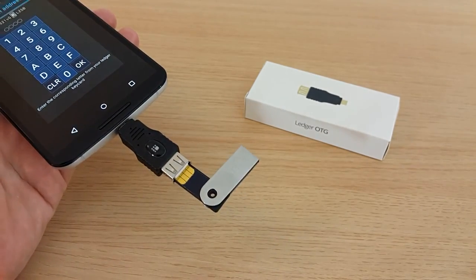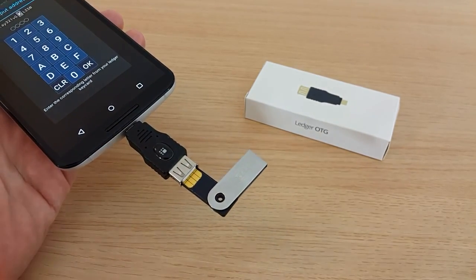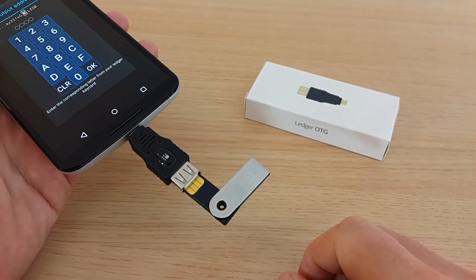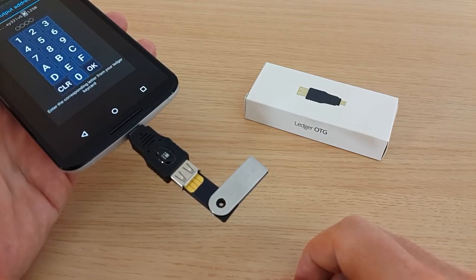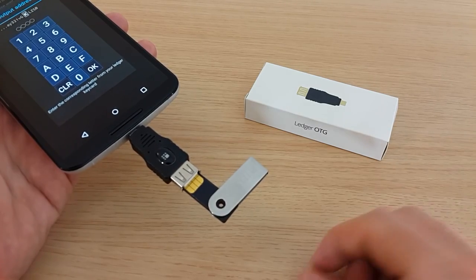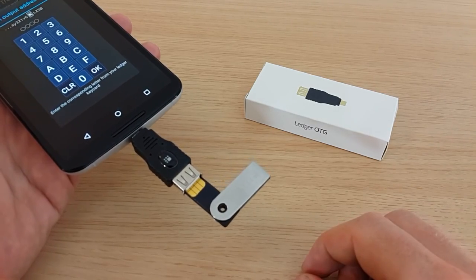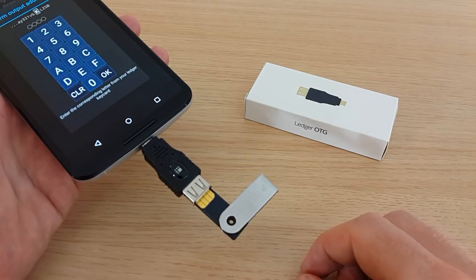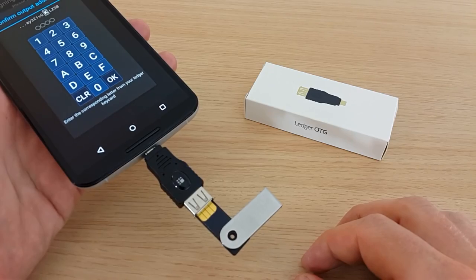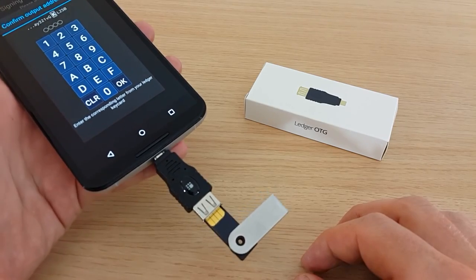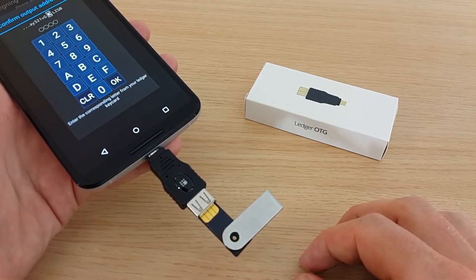So you can see that with the OTG adapter, you can use your Ledger wallet account either on your computer or on your Android phone with the Mycelium application.